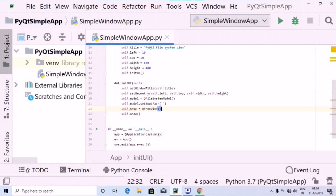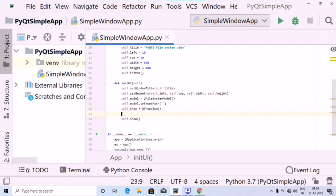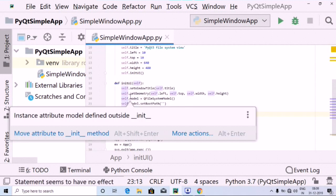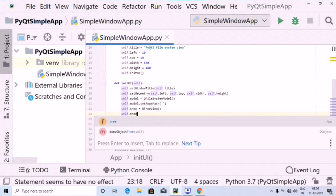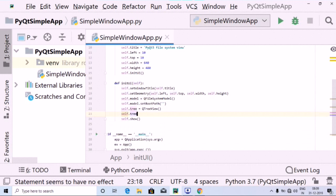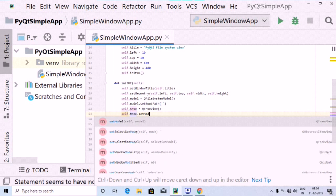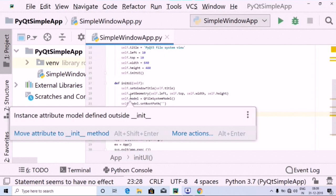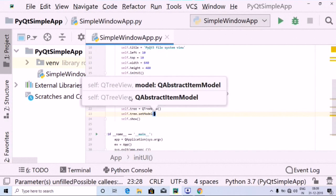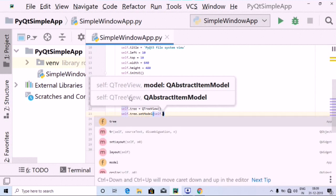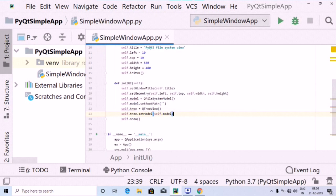We have used the things which we imported. Then I'm going to use self.tree dot setModel, and inside this I'm going to pass on self.model. There we go — so we have passed on the subject model.